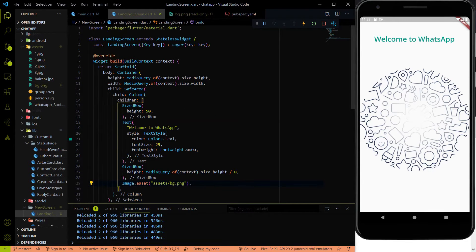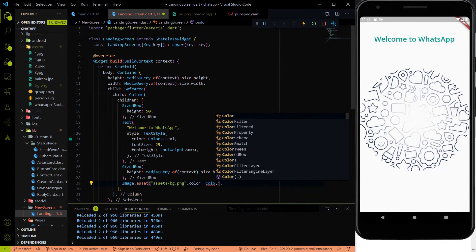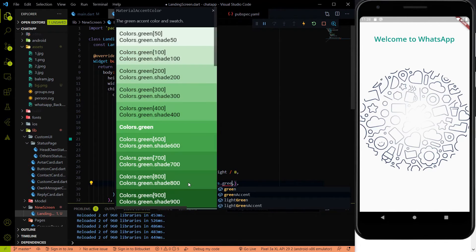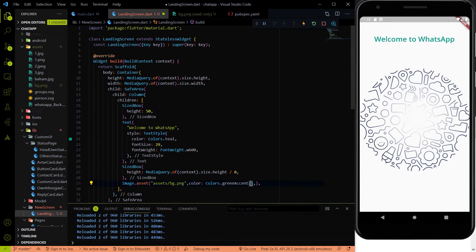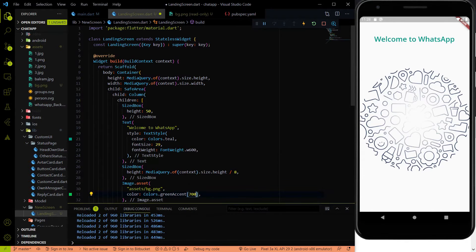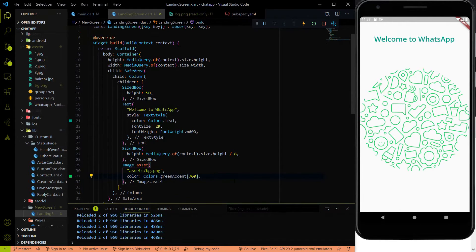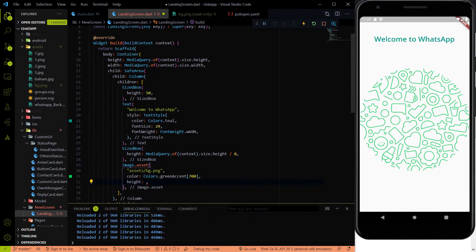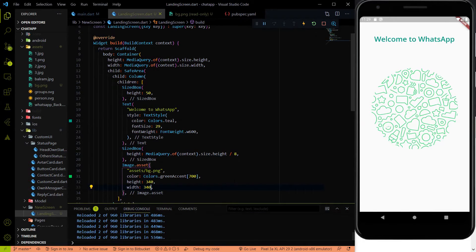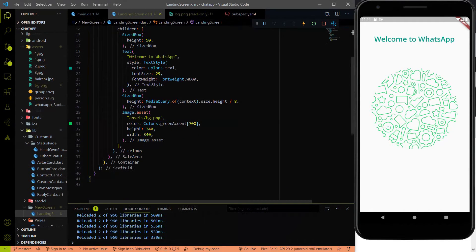In the landing screen we added the image, but we have to specify the image color. If you look at WhatsApp the image color is different, so we use Colors.greenAccent[700]. After hitting save it looks like the WhatsApp background image. We also restrict the height and width of the image — set both height and width to 340. Now it's perfect.